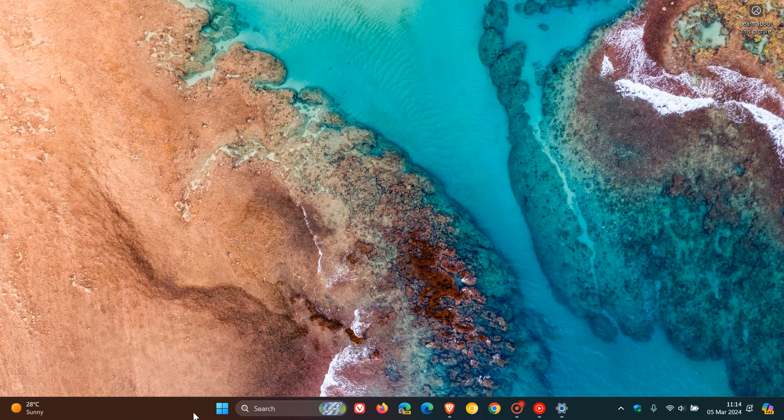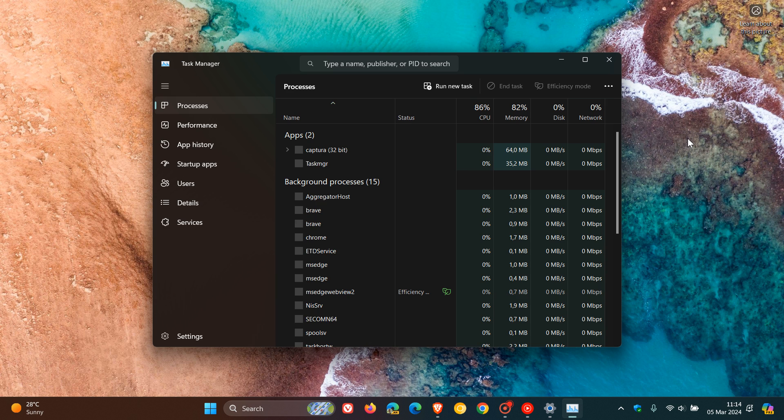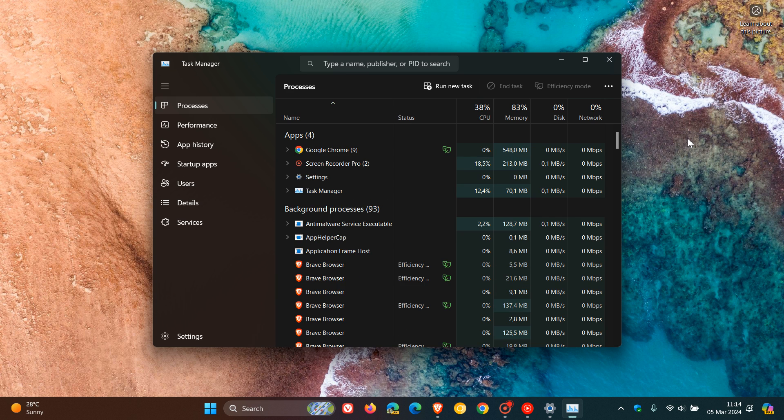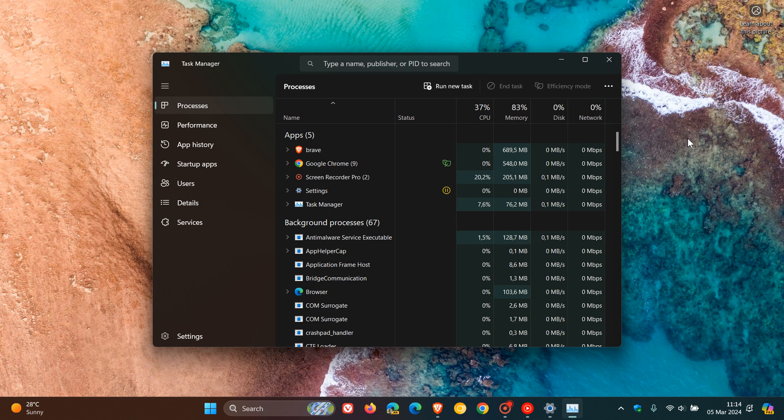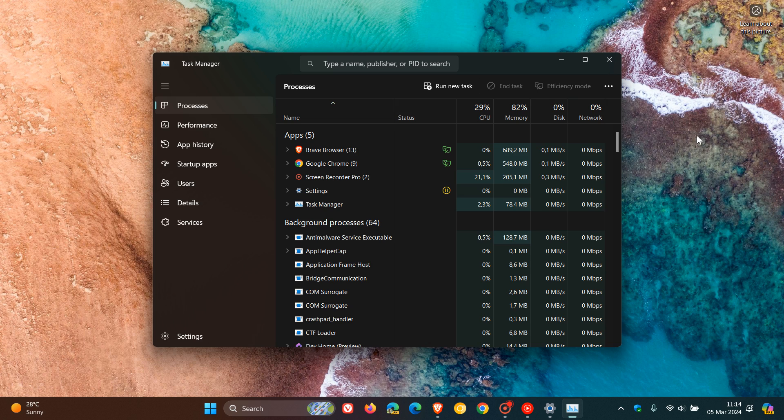And then they also fixed an issue with the task manager where there was an issue impacting task manager's reliability where apparently it was frequently crashing. And this has been quite a major issue in the beta channel. So apparently now that issue is addressed. That may be good news if you do find yourself in the beta channel.